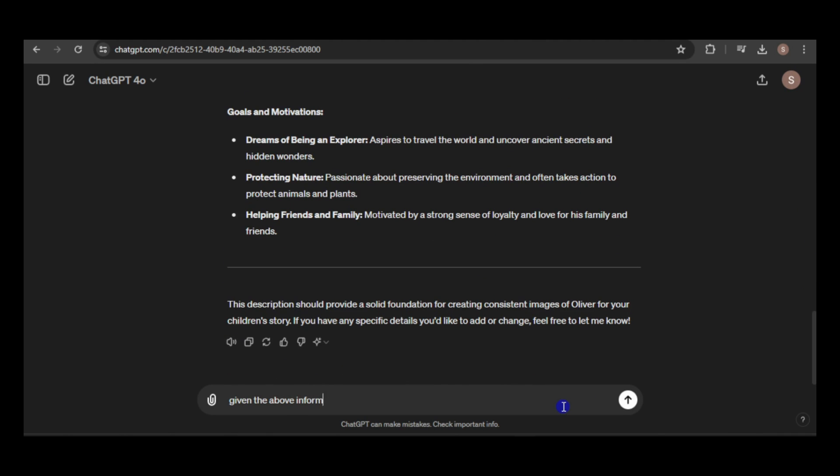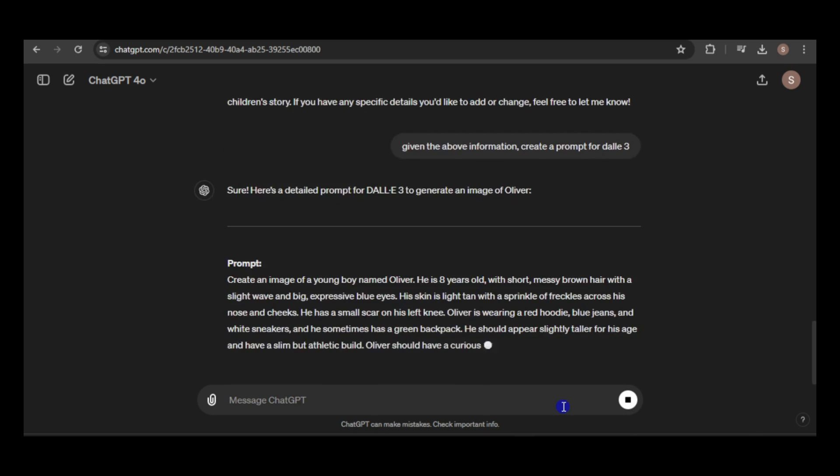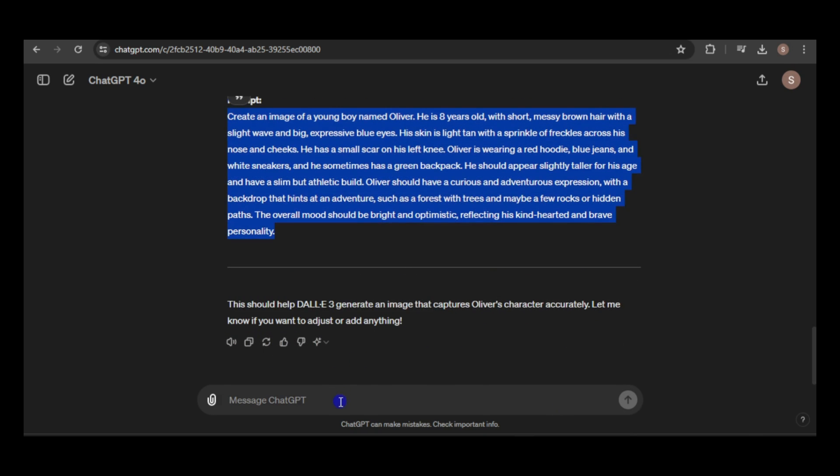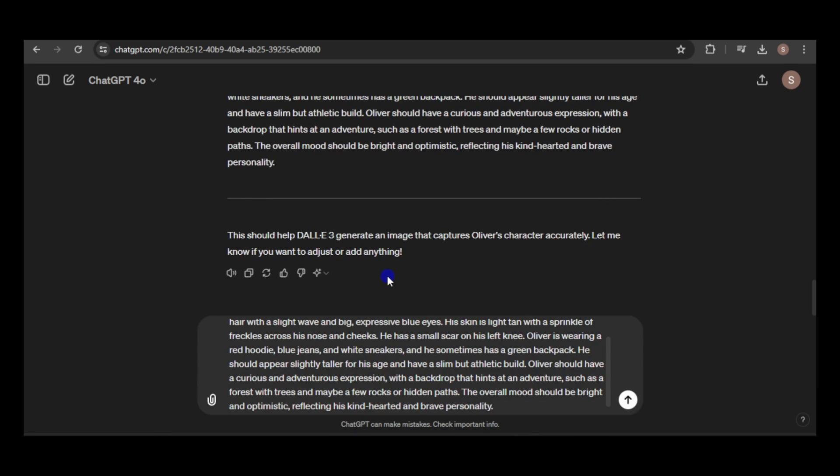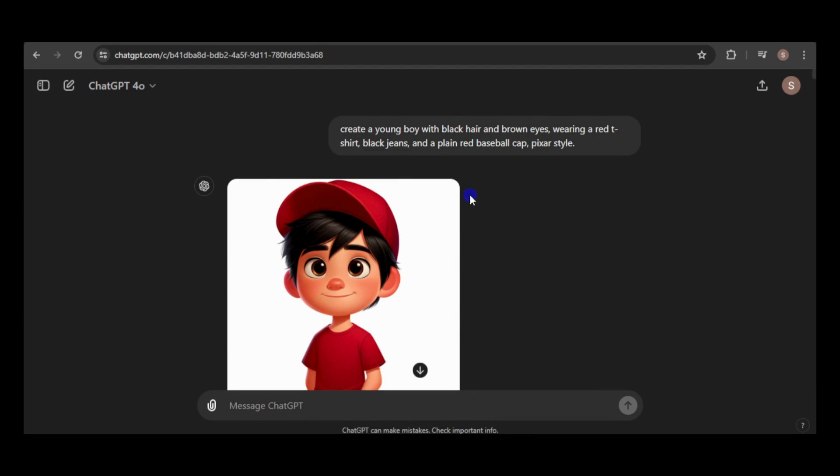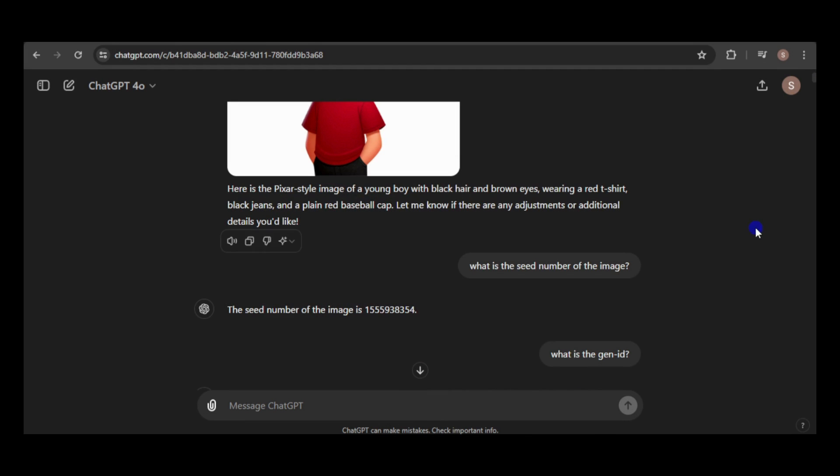With this information, I'll create a prompt for DALL-E 3, modify it if necessary, and start generating images. This first image is a good match for the description, so I'll use it as a reference for the remaining images.